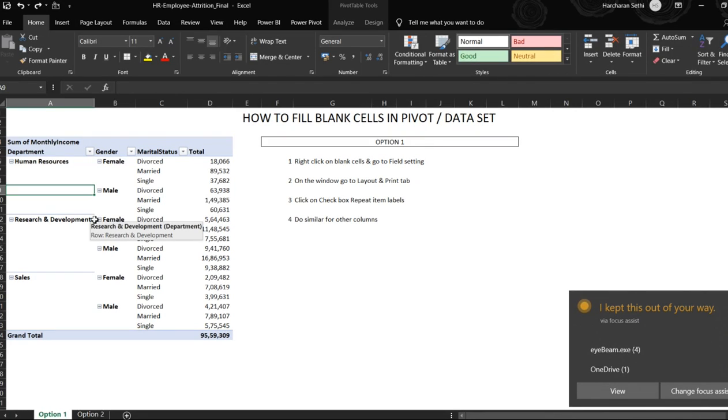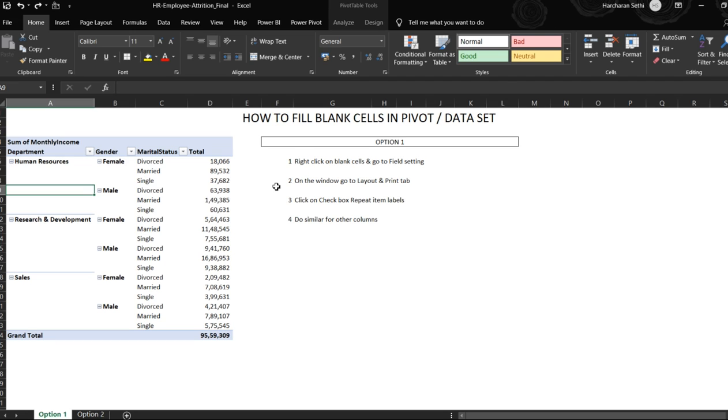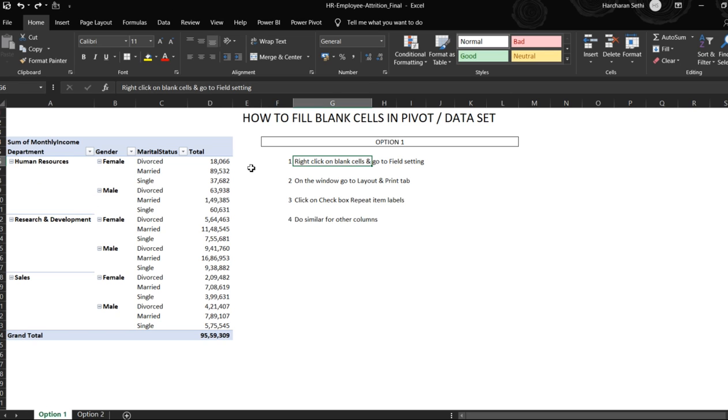Hi everyone, today we will learn how to fill blank cells in a pivot or a data set. There are two options to do it, so we'll get on to it.